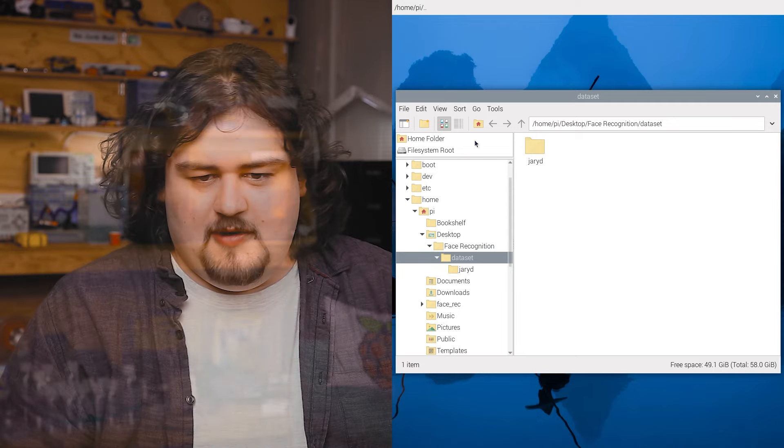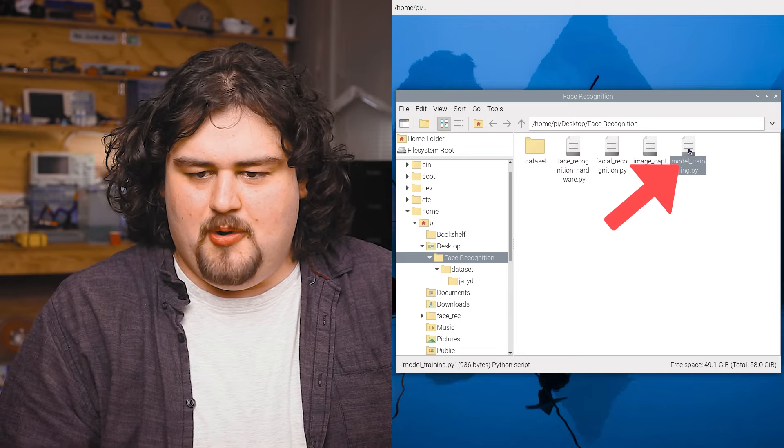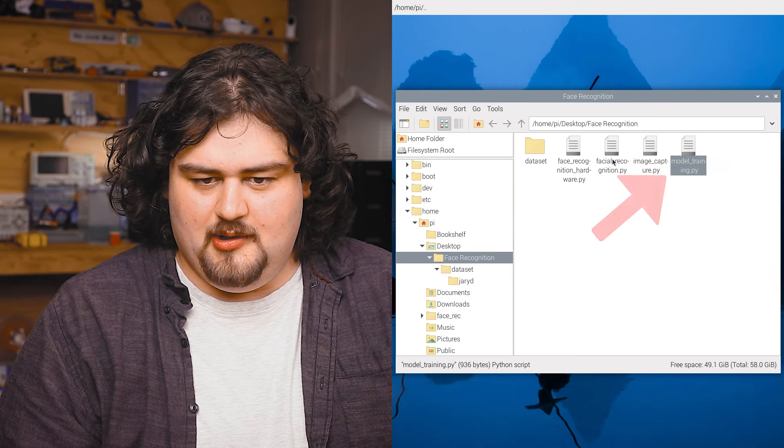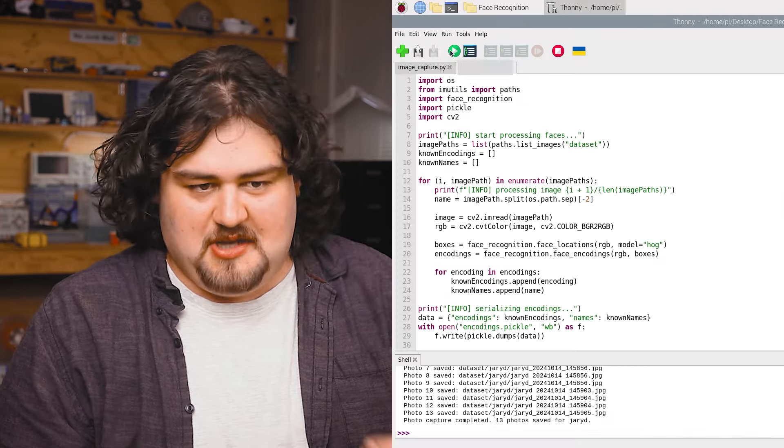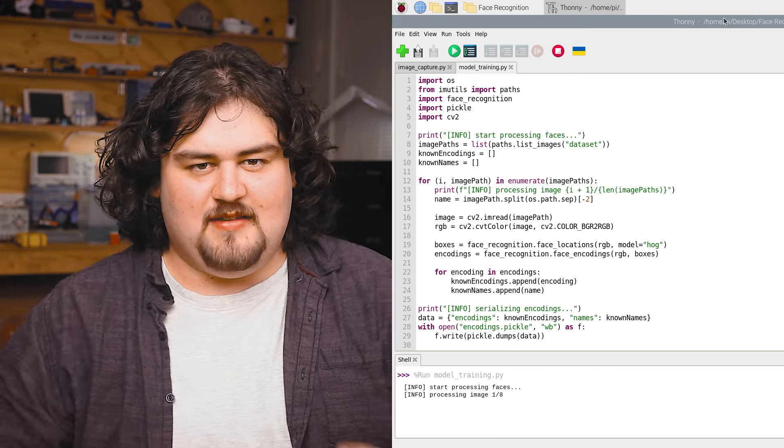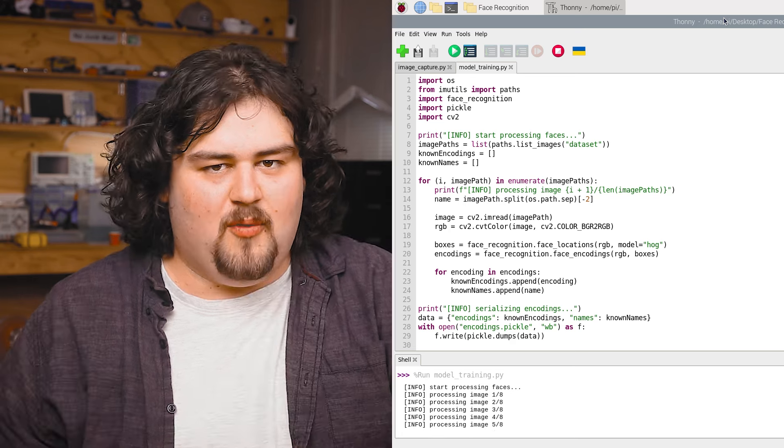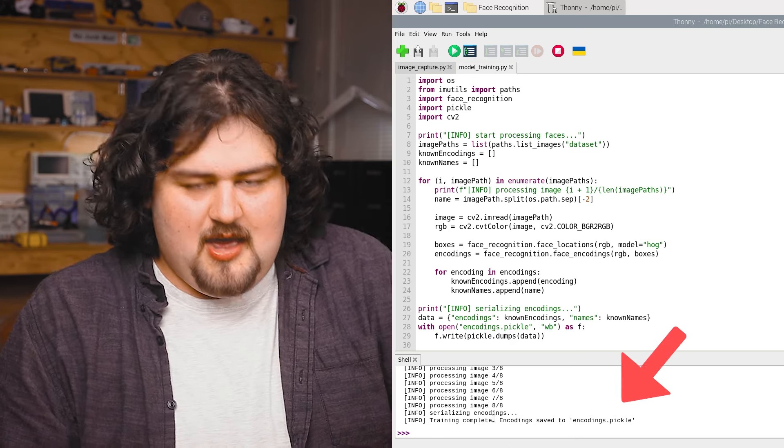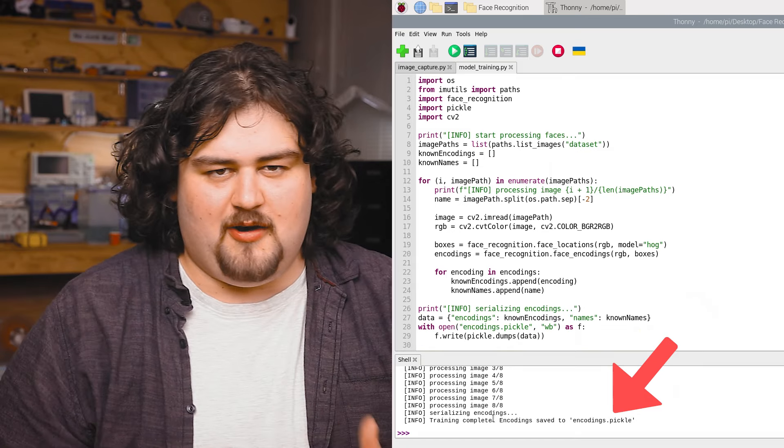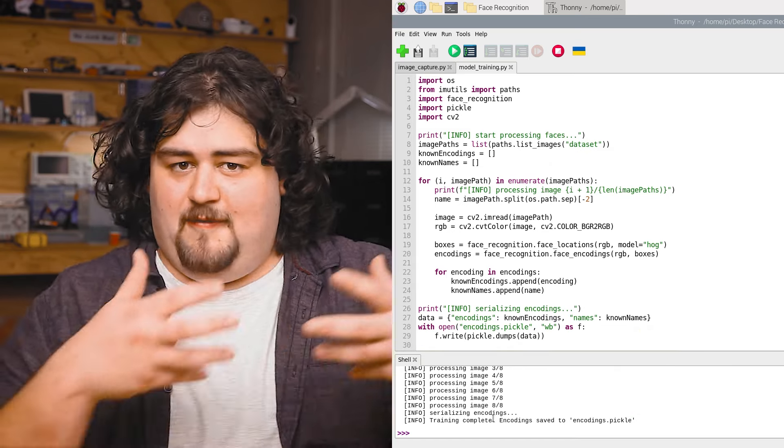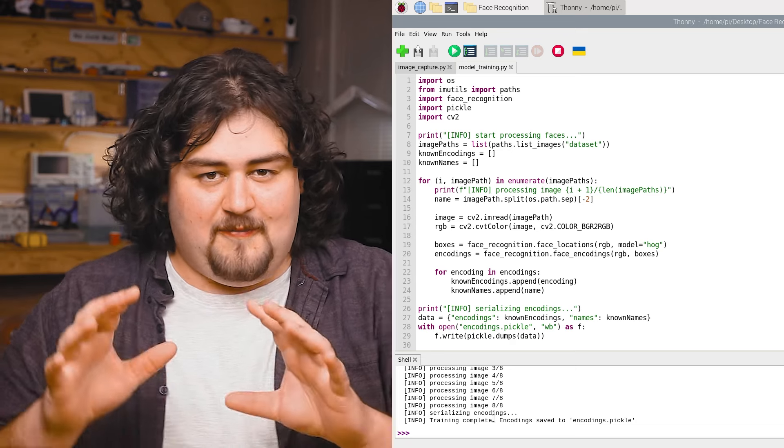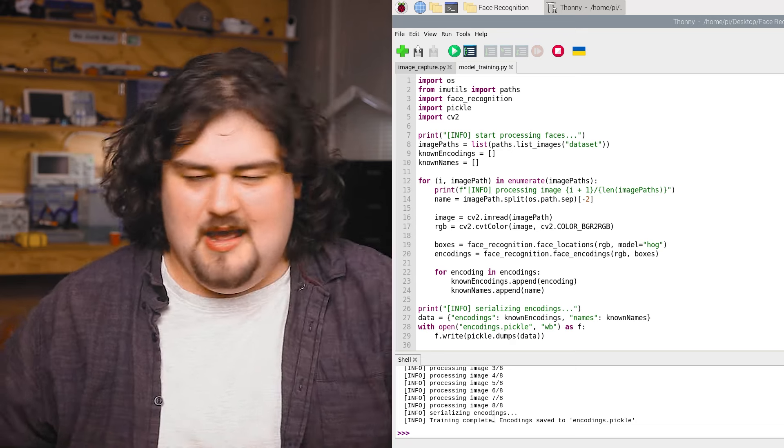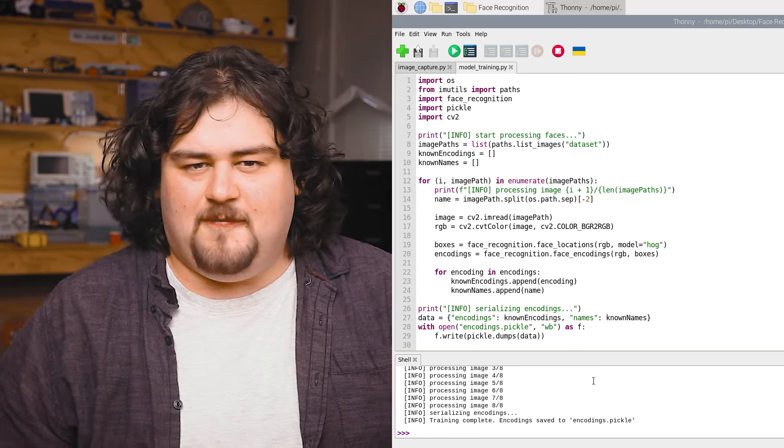Now, once you're happy with the images that you've got, you can go ahead and open up the script called modeltraining.py. This one is super simple. Just hit run. It's going to process all of those photos and spit out something called a pickle file, which is going to be our model. As you can see in the shell there, it's printing out the current process and how many photos it's currently gone through. This is going to take longer if you have more photos, but it shouldn't be too long.